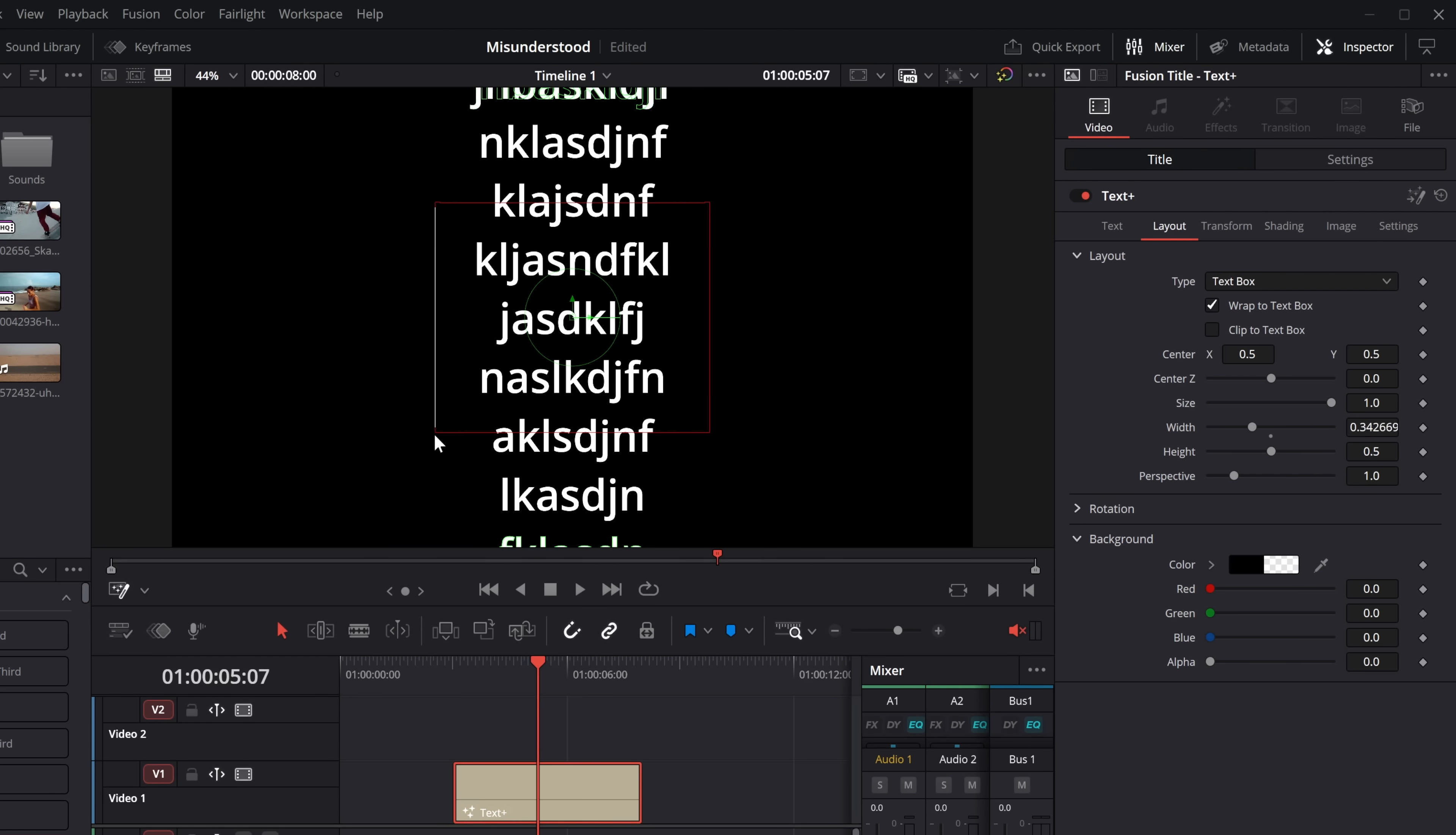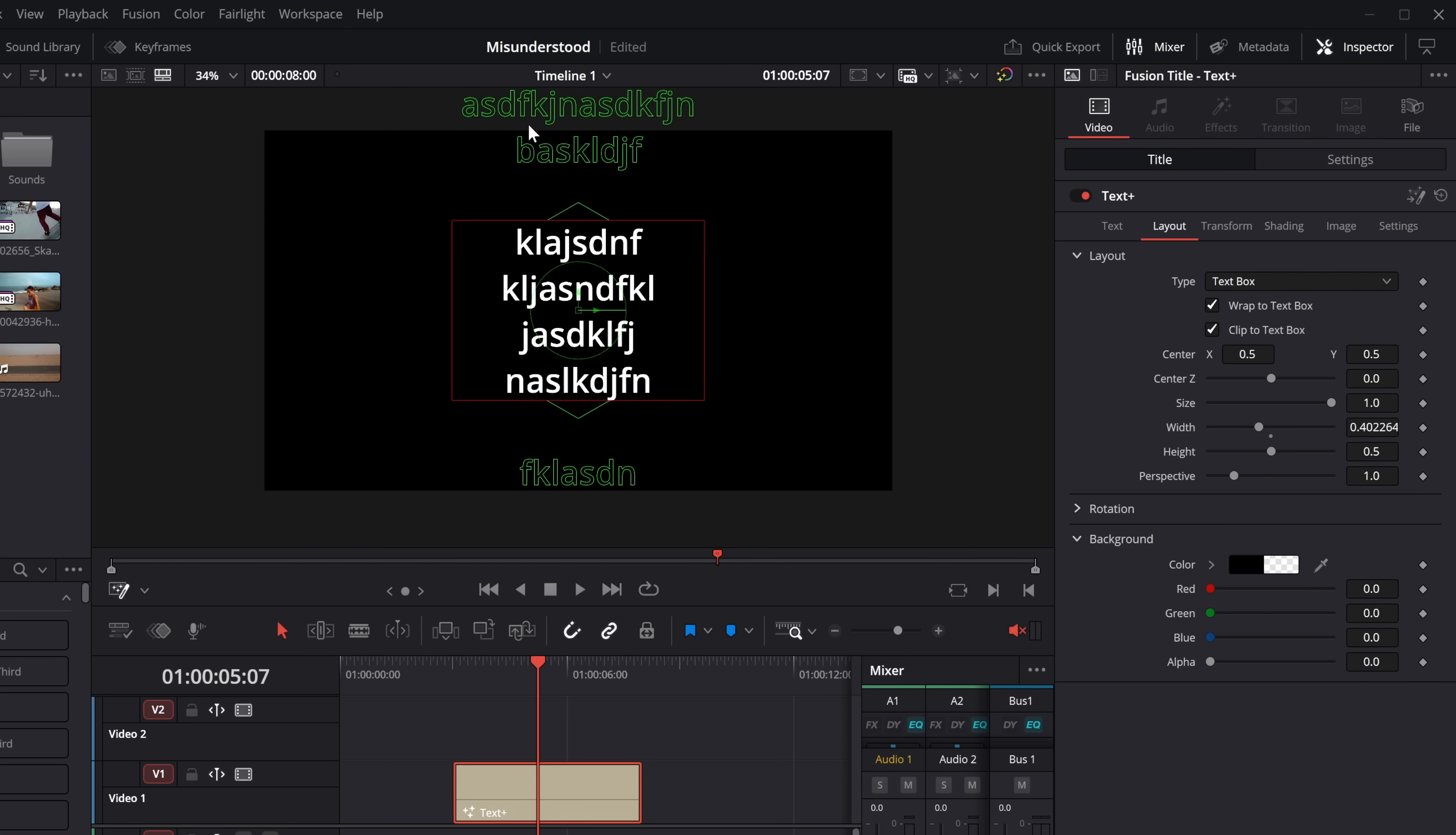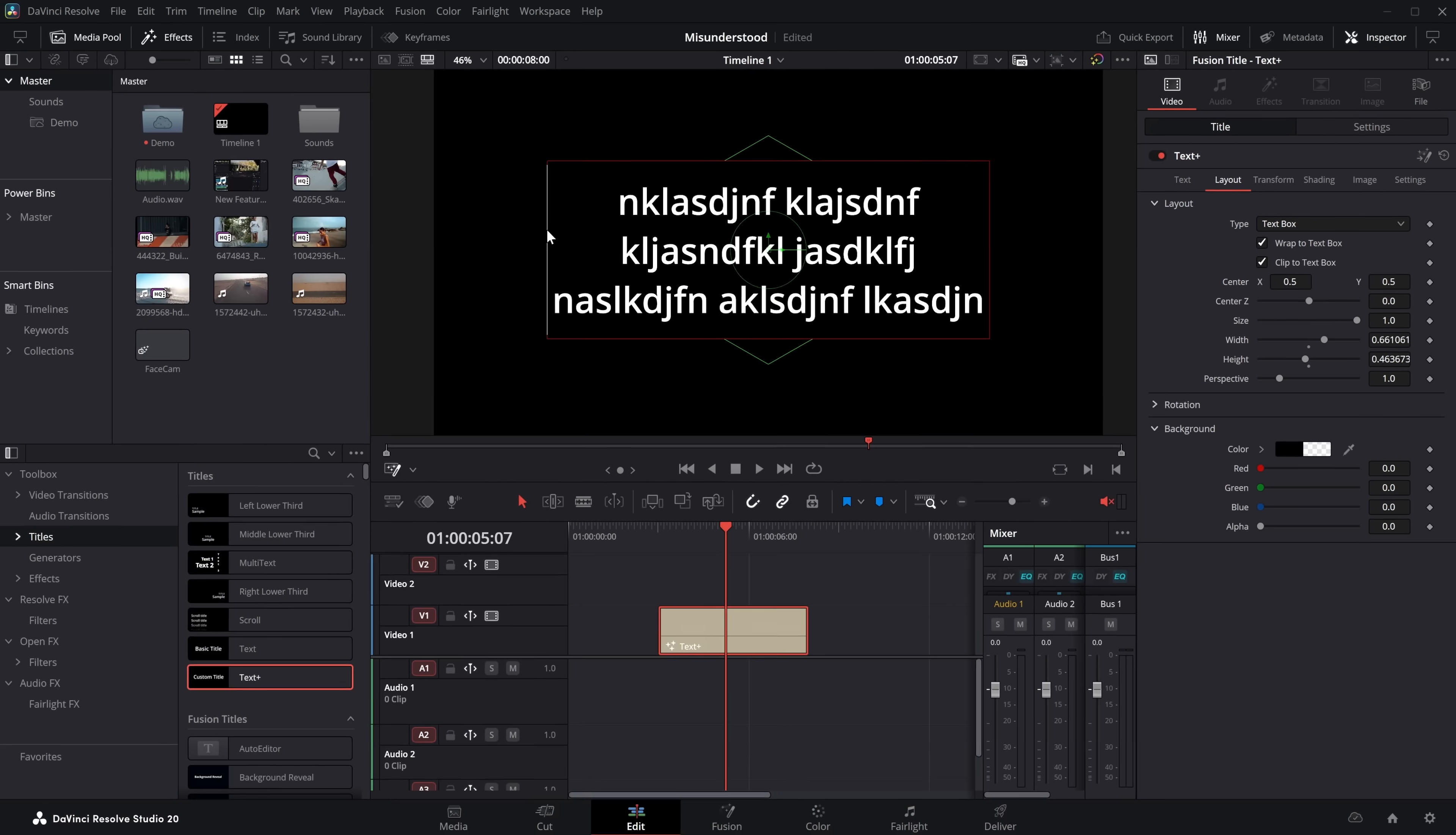If you want that to happen, you just tick clip to text box as well. And then that will show you the text, which is currently being clipped, aka hidden. But if you make this bigger, it will then appear. Neato Benito.